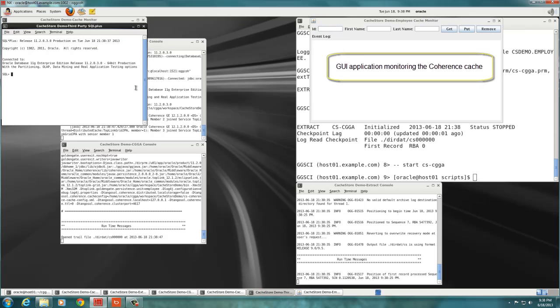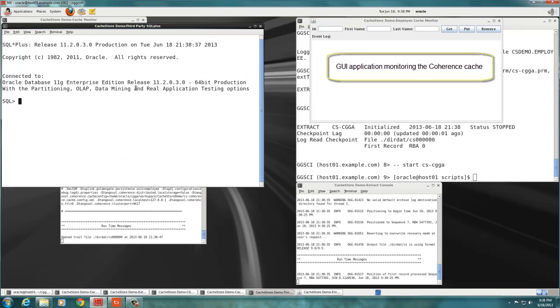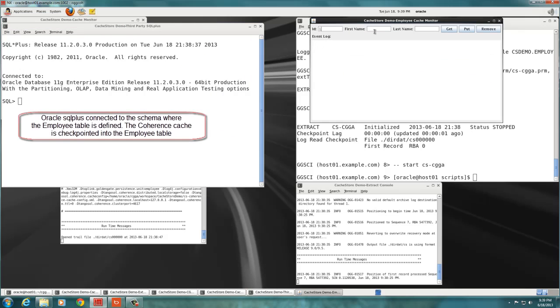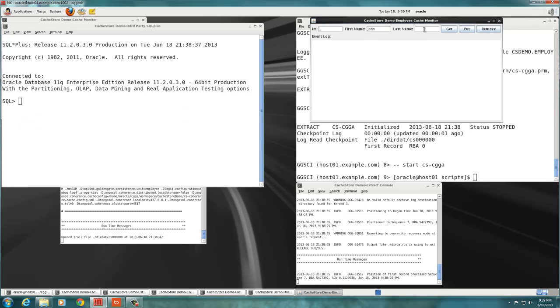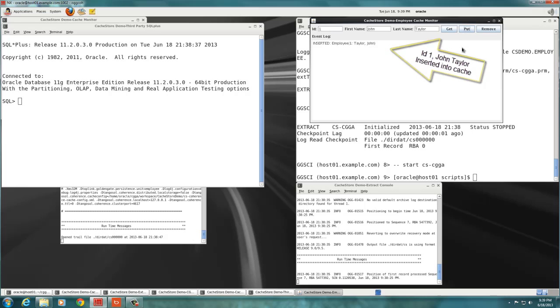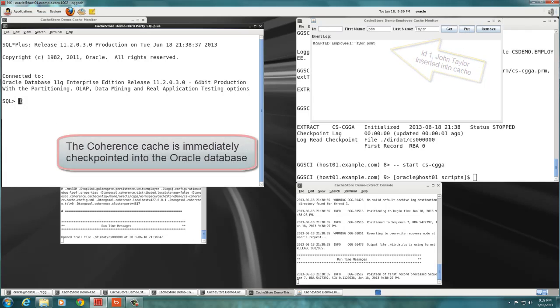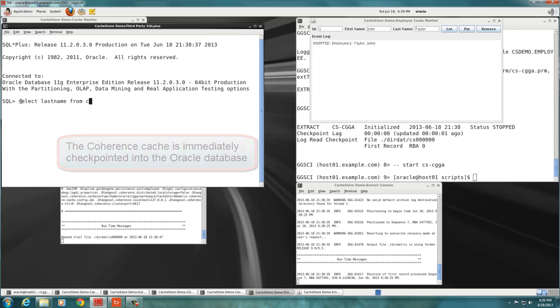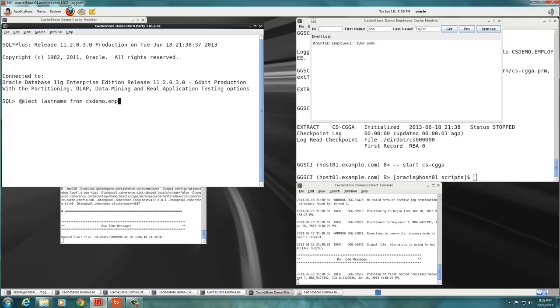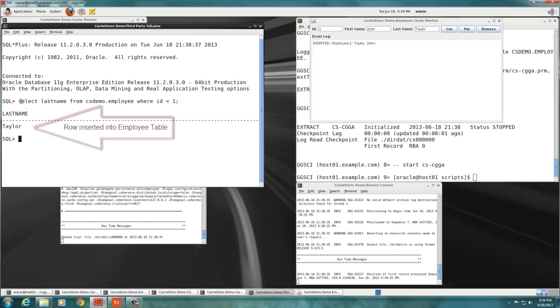Using the cache monitor application, we add a new employee to the cache, typing his ID 1, his name John, and last name Taylor. We click the Put button, and the cache monitor displays the entry. We make sure that the new entry has been automatically stored in the table via the Oracle Golden Gate adapter by entering a select statement in the SQL Plus section. Now, we will test the other side.